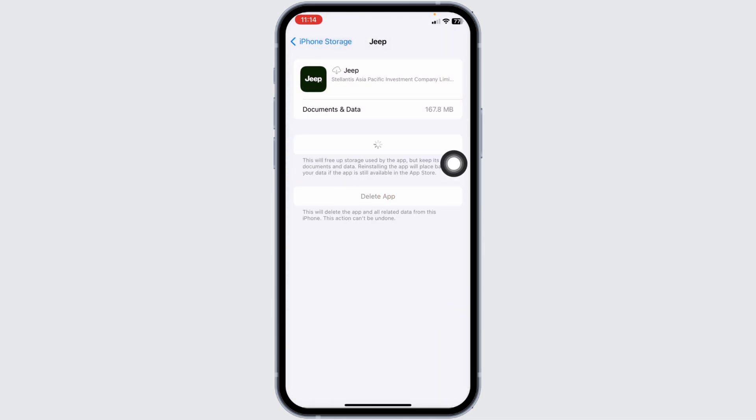Now, click on reinstall app. After you reinstall the app, you can check whether your problem has been solved or not. If this solution doesn't work for you, you can apply solution 3.